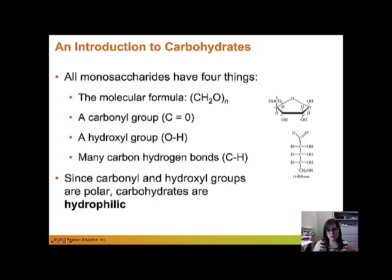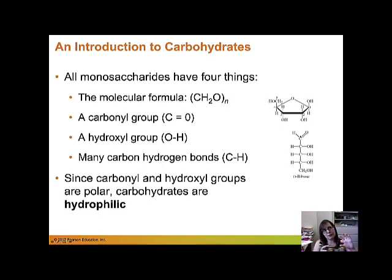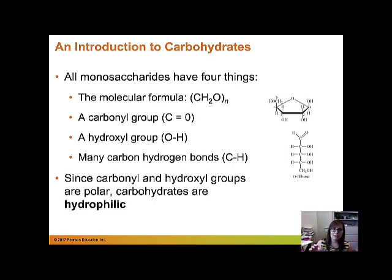We already talked about one sugar, which was ribose — that was the base of a nucleic acid. On one side it had its phosphate group bound to the five prime carbon, and then you had your base bound to the one prime carbon.